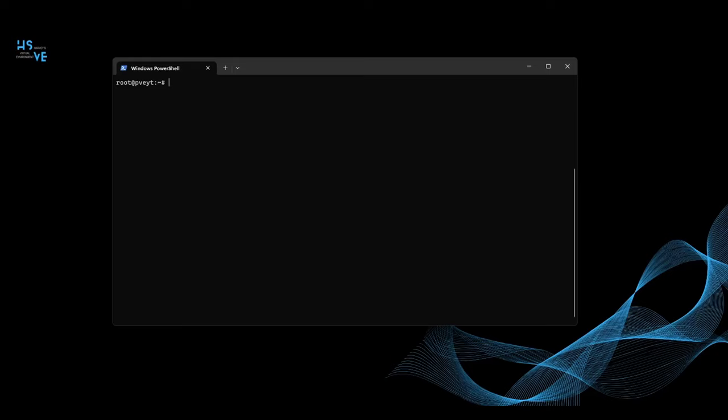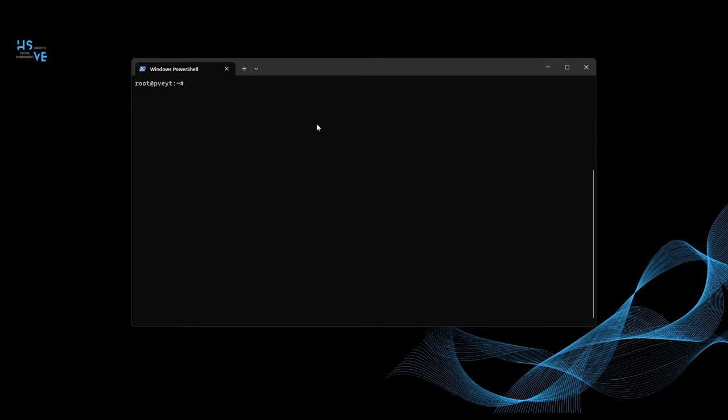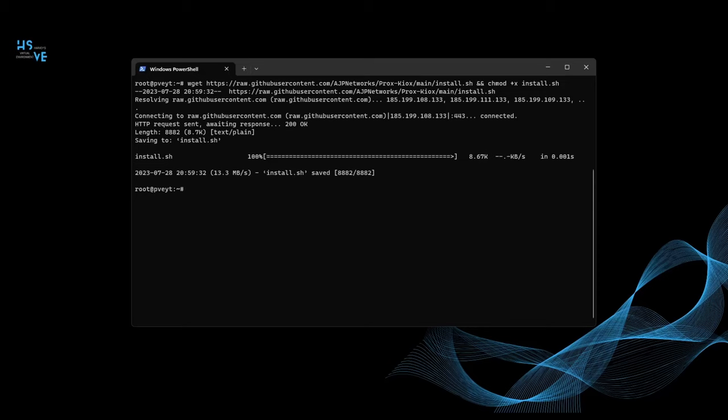So we're going to use the GitHub commands. Again, all the commands that are used in this video are in the links in the description. Many thanks to AJP Networks for making this script along with us. I've got the first command, it's a wget command which basically gets files from a web page, so it's getting it from GitHub. Press enter, easy as that, and then do dot forward slash install dot sh, enter.